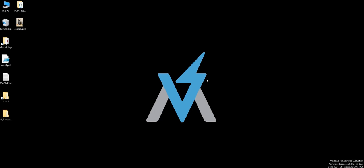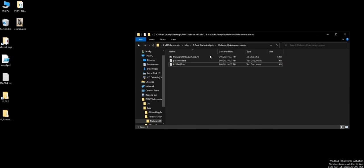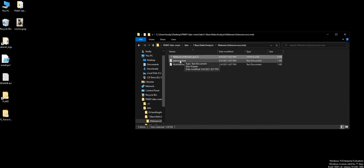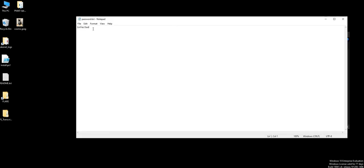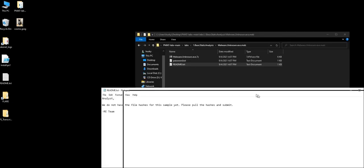Let's say we have a file here, basic static analysis malware unknown dot exe. We have the password here, and we don't have any file hashes sample. So we'll pull out the hashes and submit to VirusTotal.